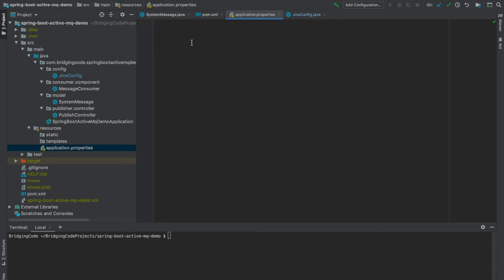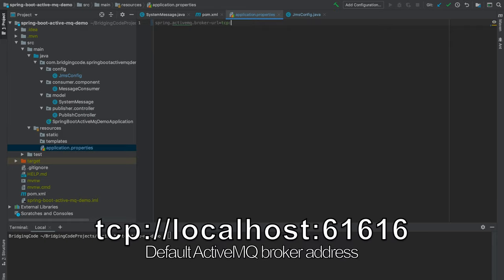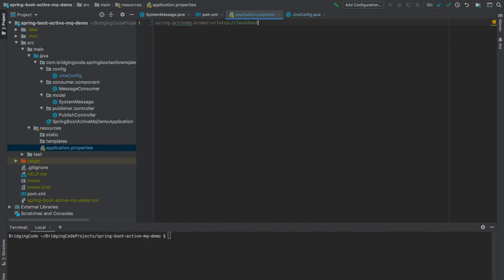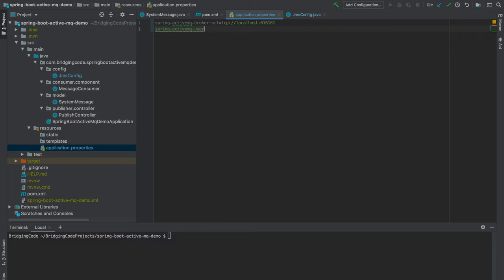Now, as part of the configurations, we will set the broker URL here in the application.properties, which is tcp://localhost port 61616 by default. You may elect to change the port if you wish to. Then the username to admin and the password to admin as well.